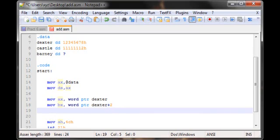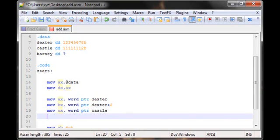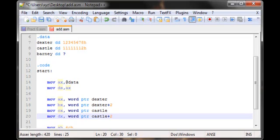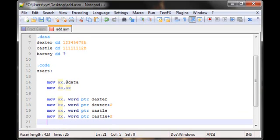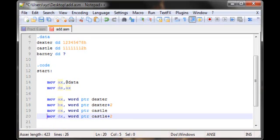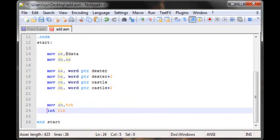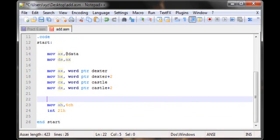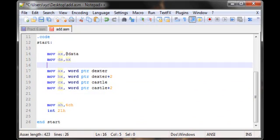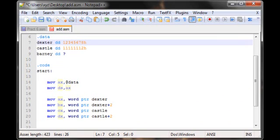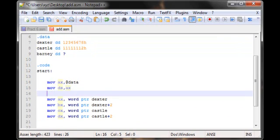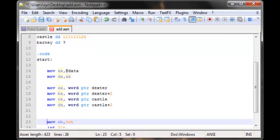So now my BX has one two three four. Similarly I'm gonna write my CX as word ptr castle and my DX as word ptr castle plus 2. So that being said, now I have successfully divided my two numbers into four different parts.